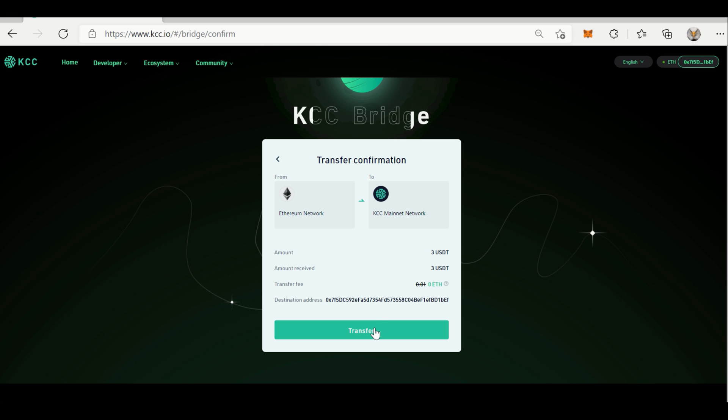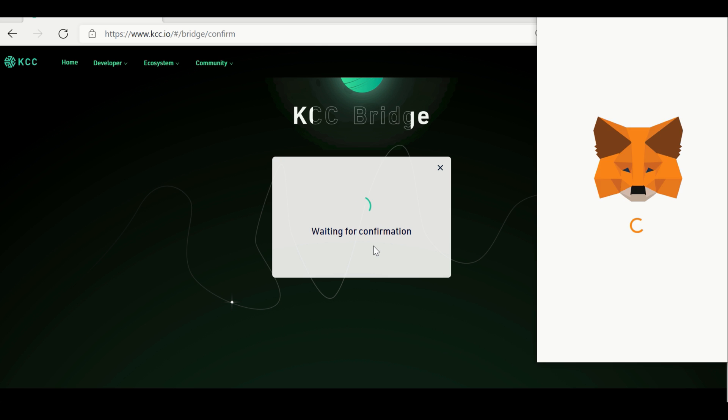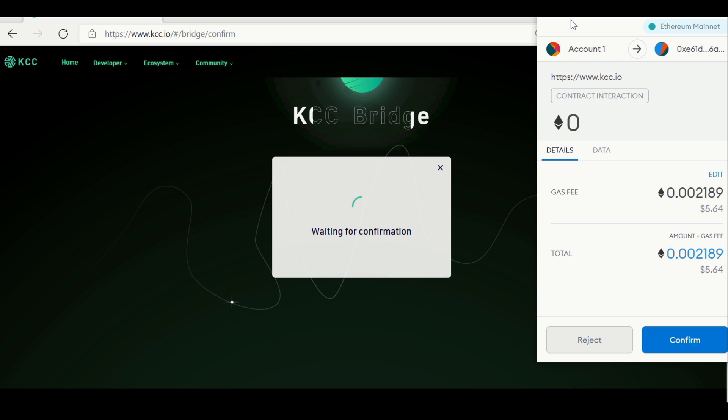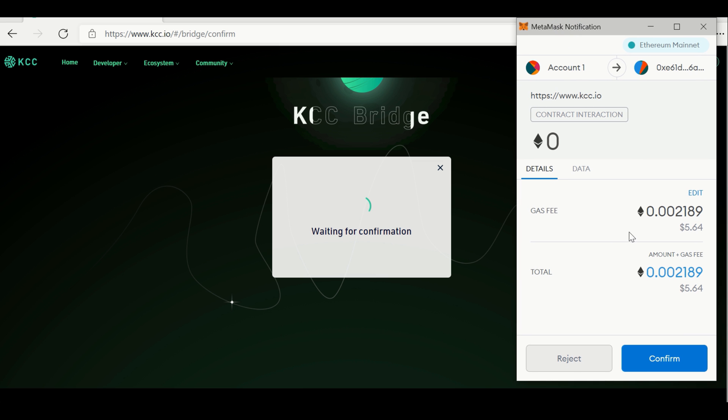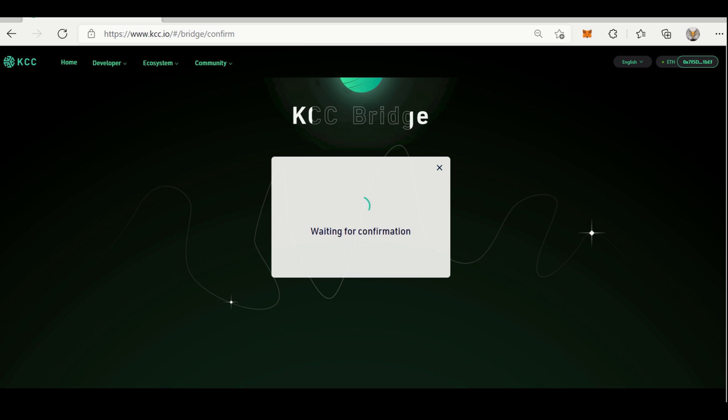Now the transfer is being proceeded. You need to confirm also on MetaMask site. Click on Confirm. After a while, the transaction will be processed successfully.